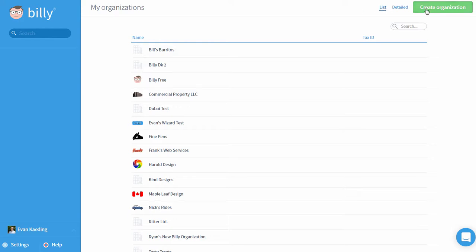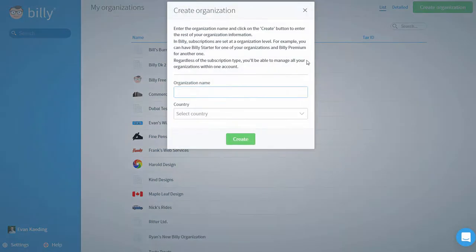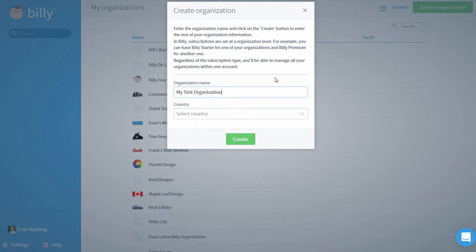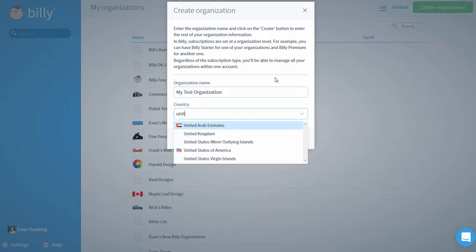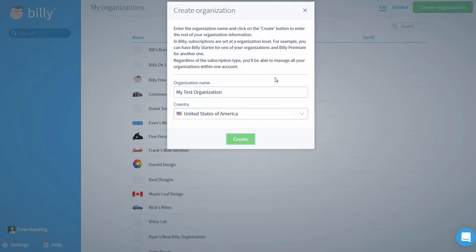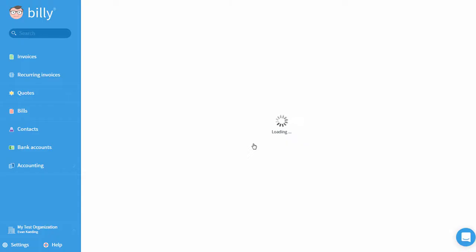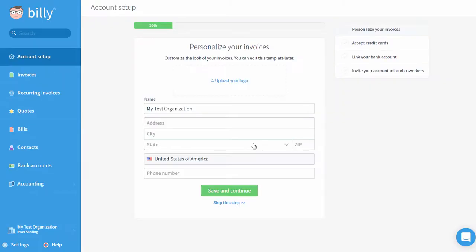This is also where I can create a new Billy organization. When I click create organization, I'll enter my own organization name and select the country in which the business operates. This is a great way to try out a particular feature if you don't want to mess with your accounting data in your actual Billy organization. Once you click create, you'll have access to your brand new Billy organization for the length of your free trial.